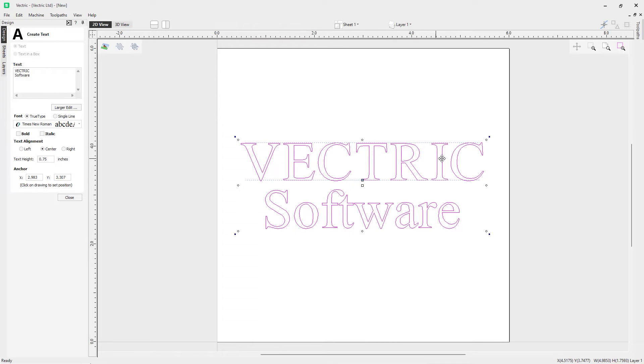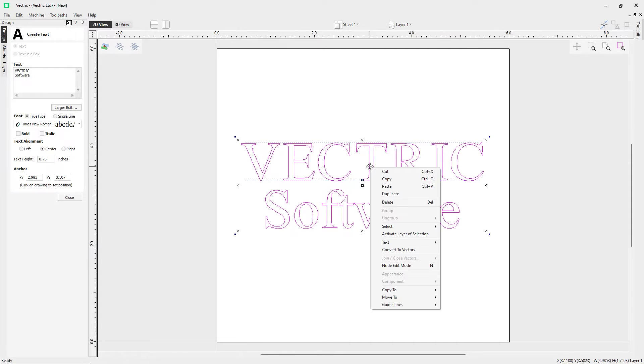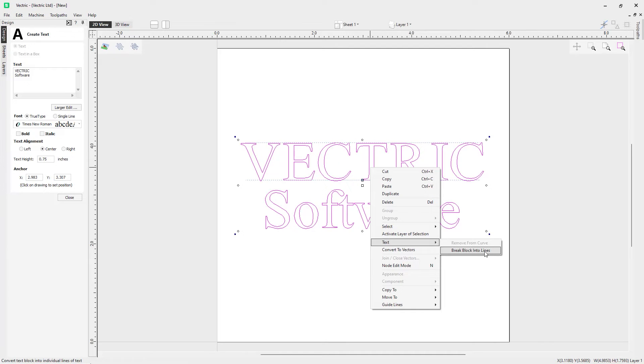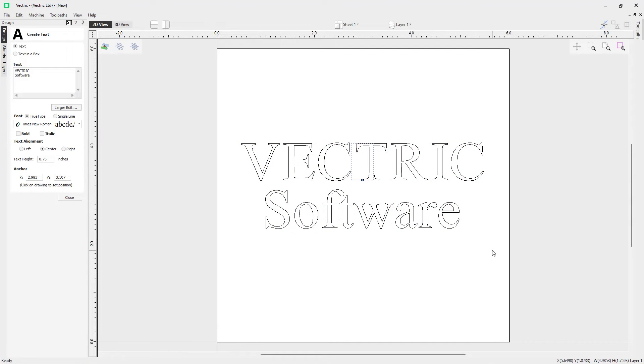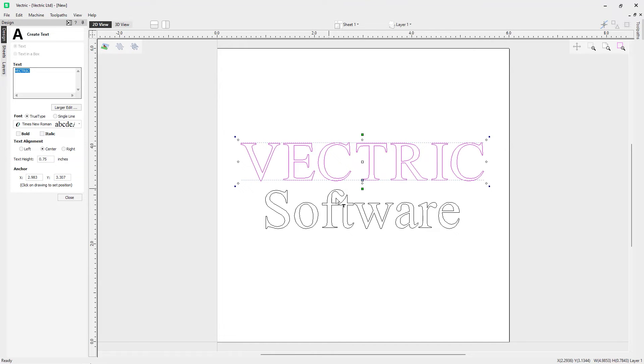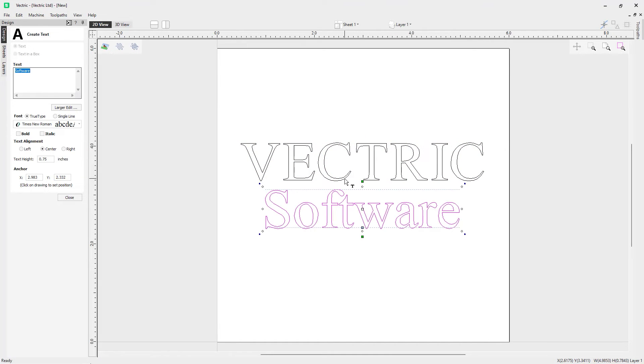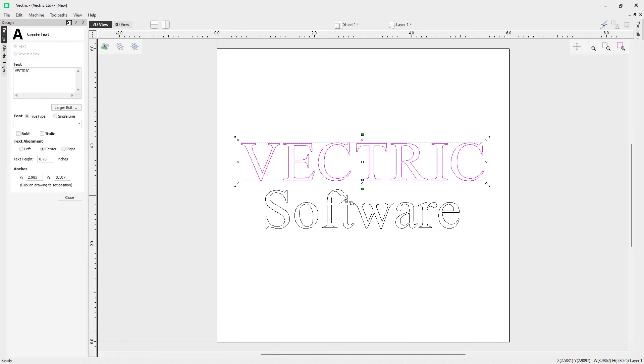If you wanted to separate your text into lines so you have two separate text entities, you can do that by right clicking, using the text option, and using this option here to break block into lines. When you click on each one, you'll see that we're able to activate each one individually.